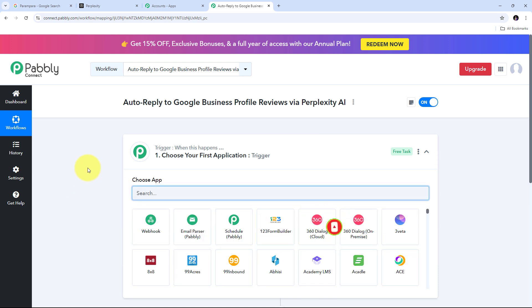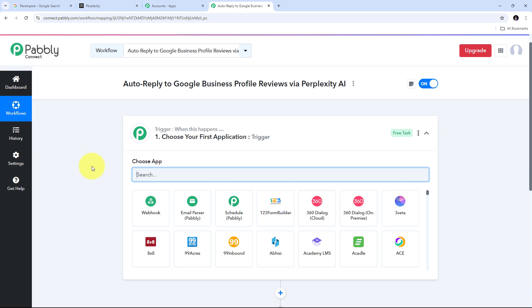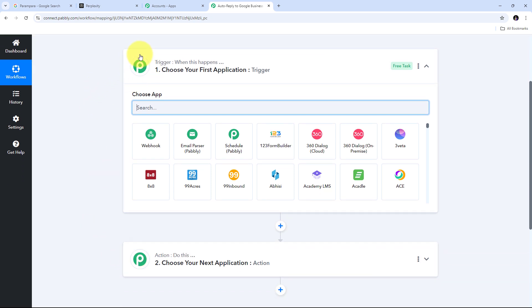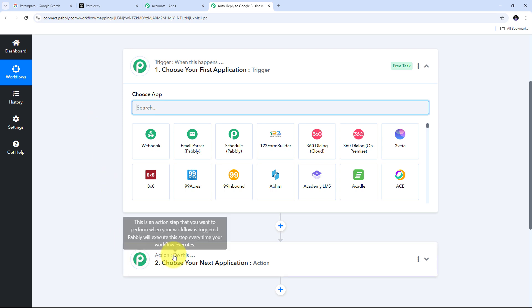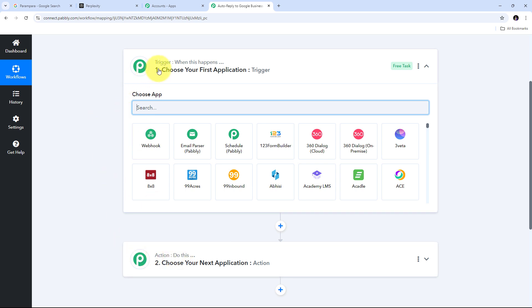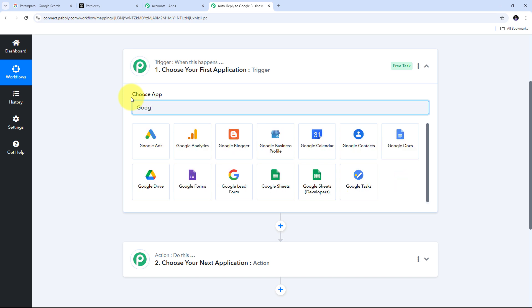This takes us to the most important window, which has two boxes: trigger and action. Trigger and action are the two main principles on which our workflow operates. Trigger means 'when this happens' and action means 'do this.' The trigger is the first step that gets executed, and the action follows. We can set up a single trigger step and multiple action steps. My trigger application is going to be Google Business Profile.